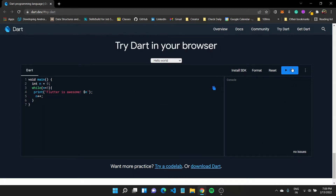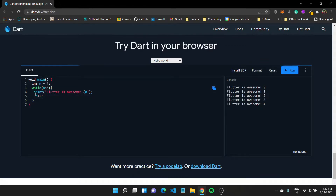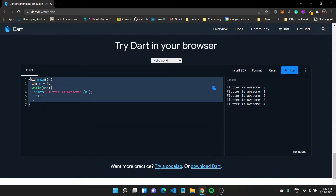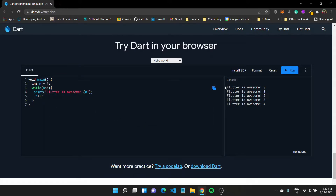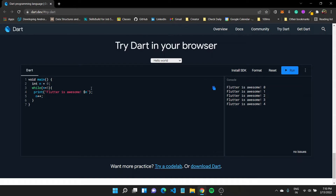If I run this program it should print out the value. You can see 'flutter is awesome' printed — when n was zero, then one, then two, then three, and then four. Once it became five, the condition was not satisfied and control didn't enter the loop.